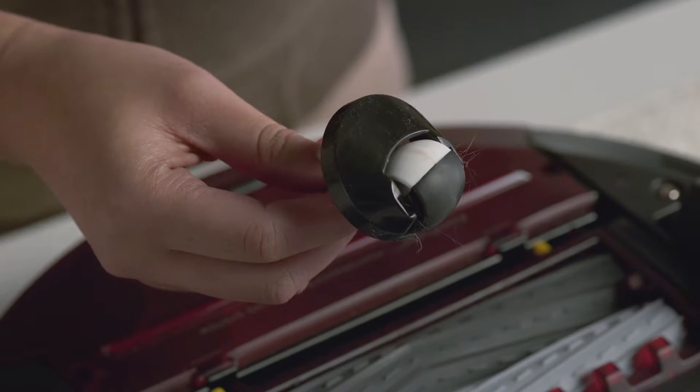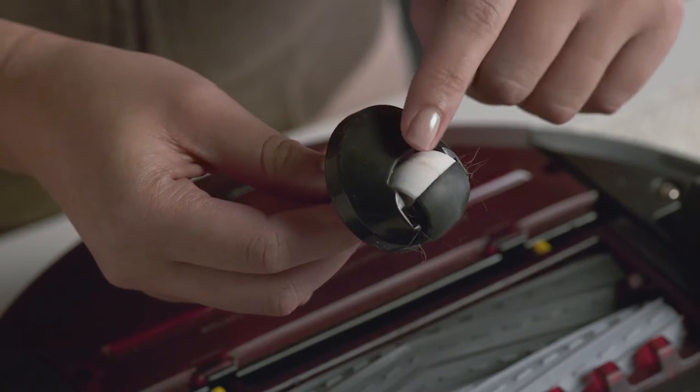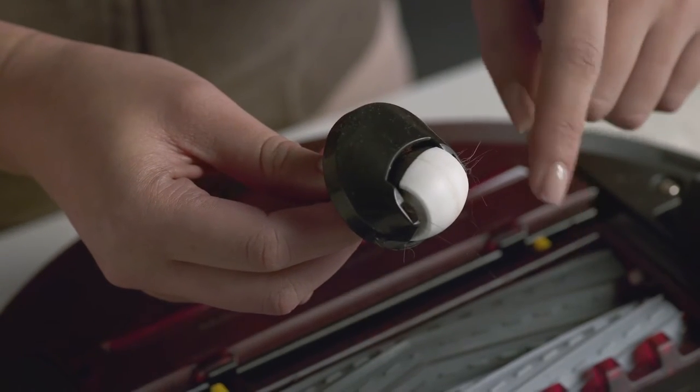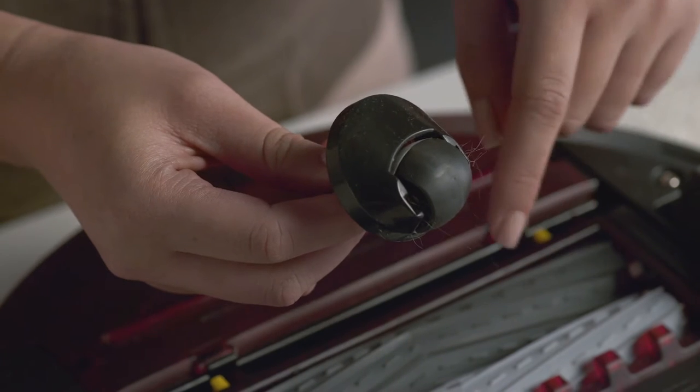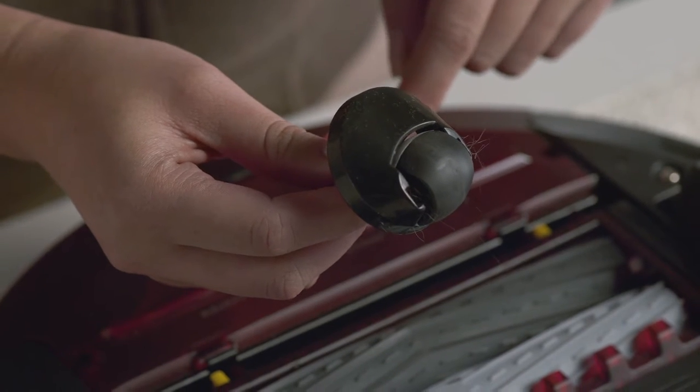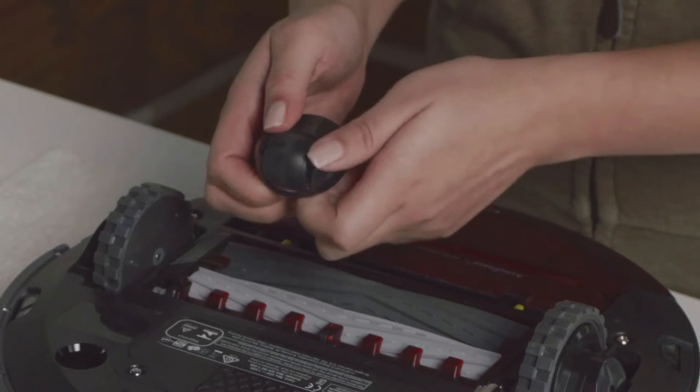Next, spin the wheel by hand. If its rotation is restricted,